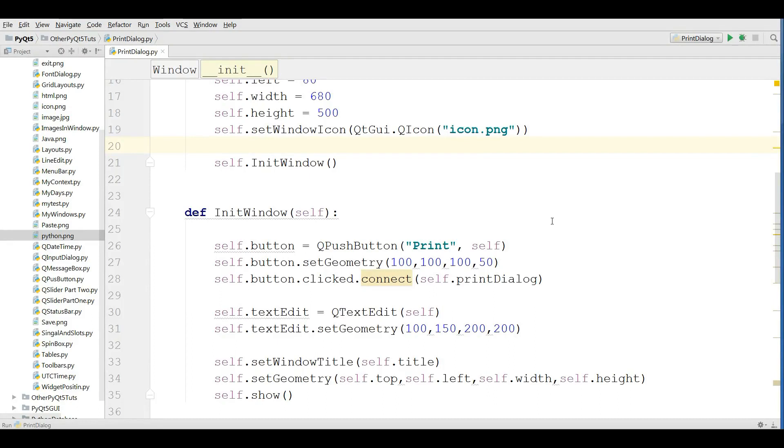Hello friends, I'm Parvez and this is our 28th video in PyQt5 GUI programming. Today we are going to cover QPrintDialog in PyQt5.